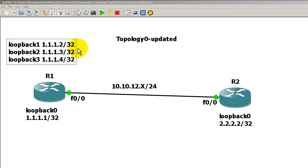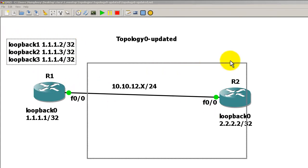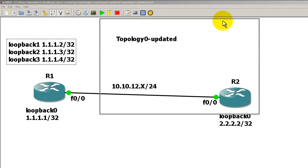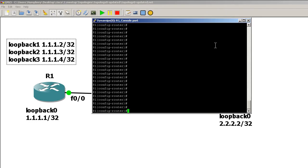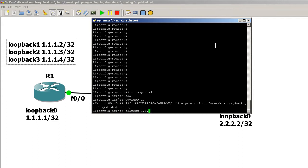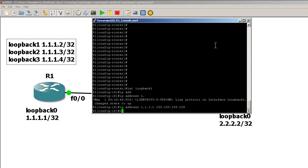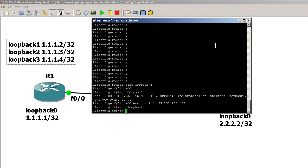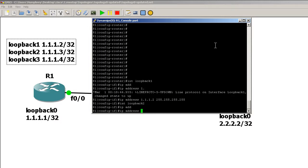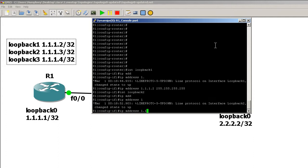Let's add in our loopbacks. Interface loopback one, IP address 1.1.1.2/32. Interface loopback two, IP address 1.1.1.3/32. Interface loopback three, IP address 1.1.1.4/32.